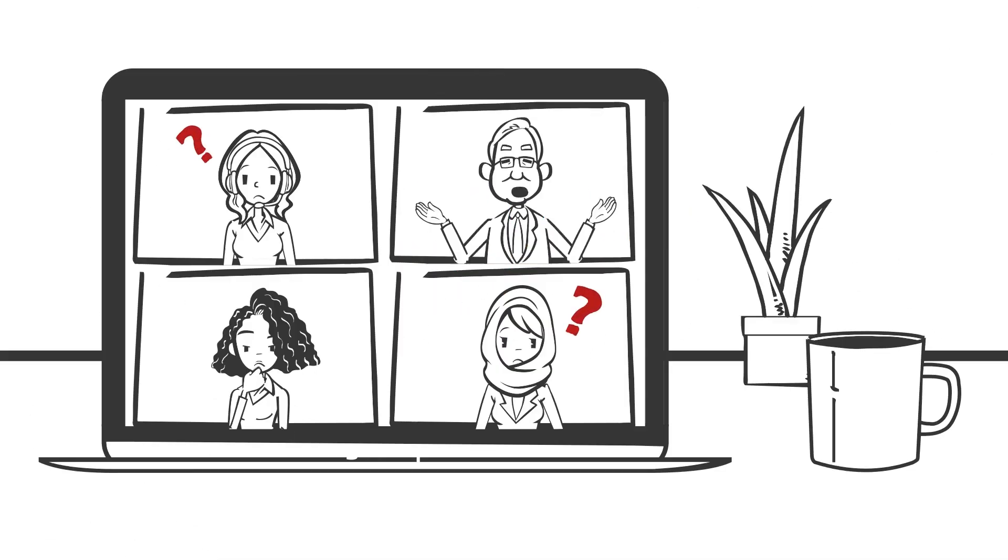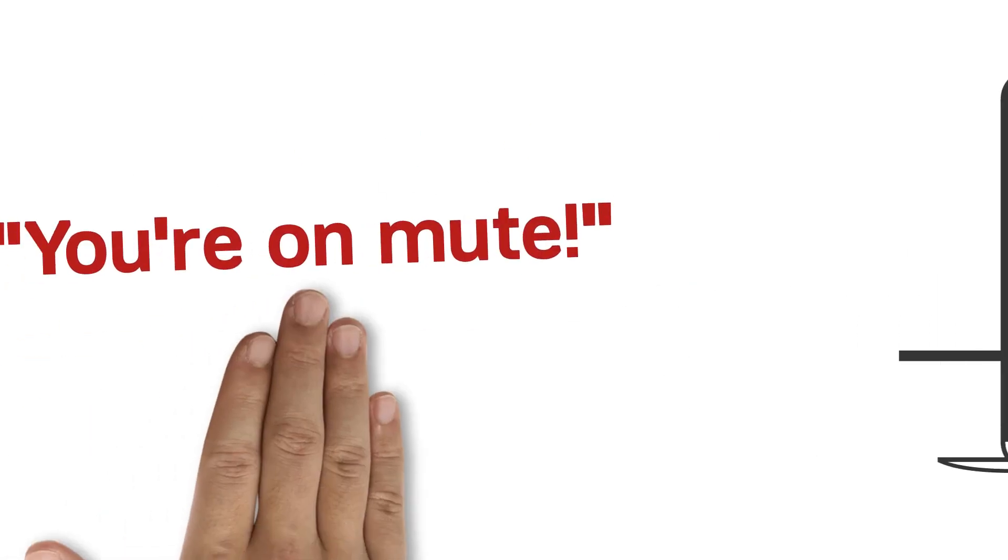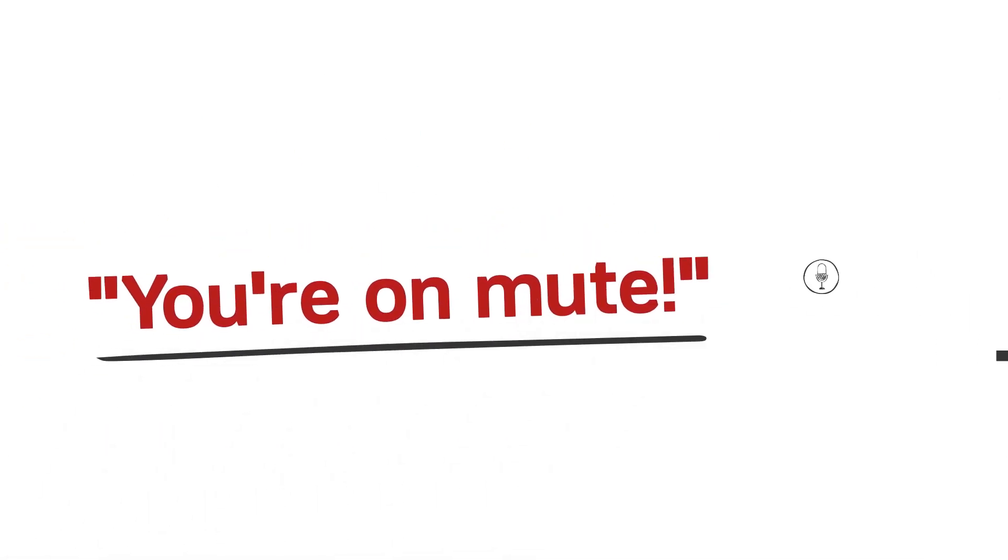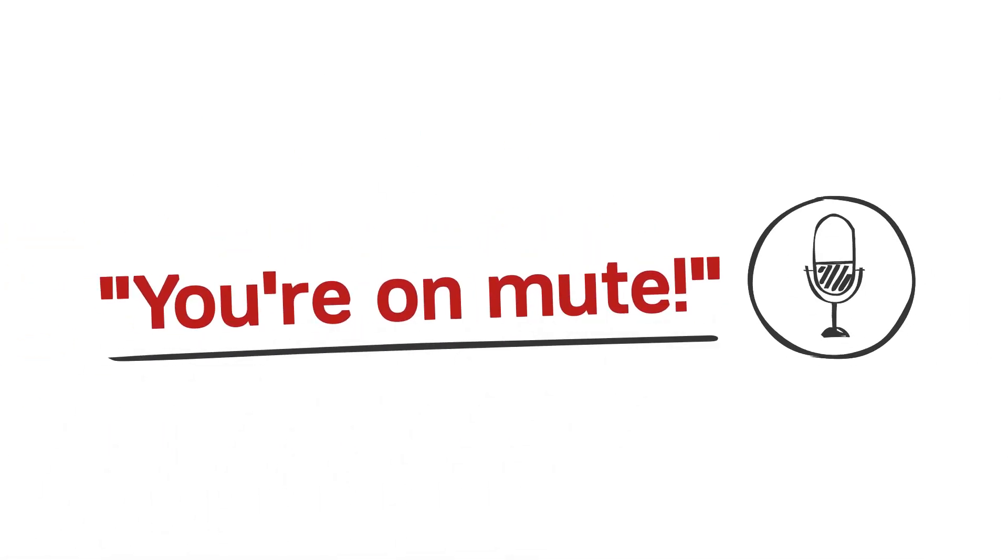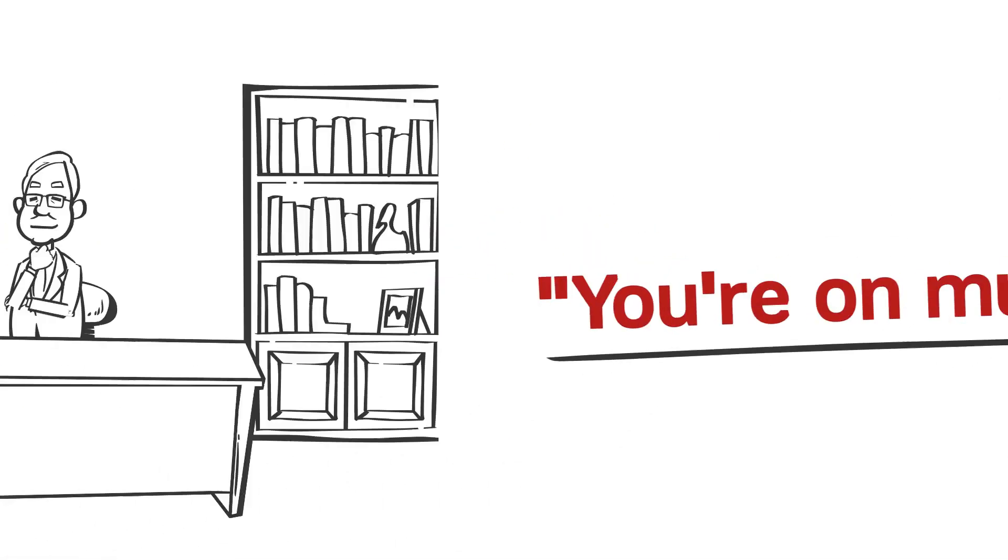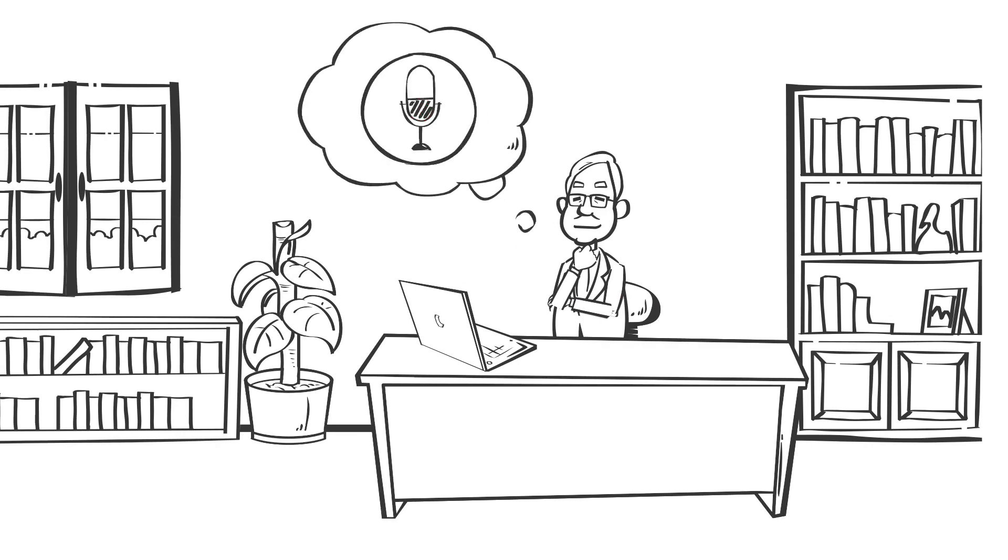Few things are certain in this world, but one of them is definitely someone yelling you're on mute during a Zoom meeting. It's happened to all of us.